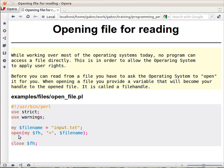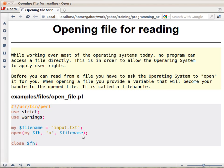We call open and it has three parameters. The first one is what we call the file handler — that's the variable that's usually declared right inside the call to open. It's just a regular scalar variable; the name doesn't matter. The second one is the sign — the less-than sign — meaning that you're opening the file for reading. And the third one is the name of the file or path to the file.